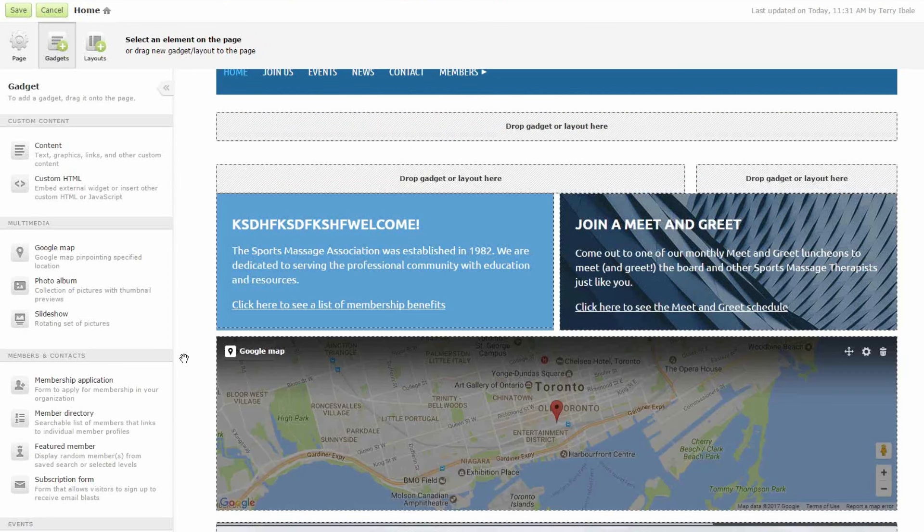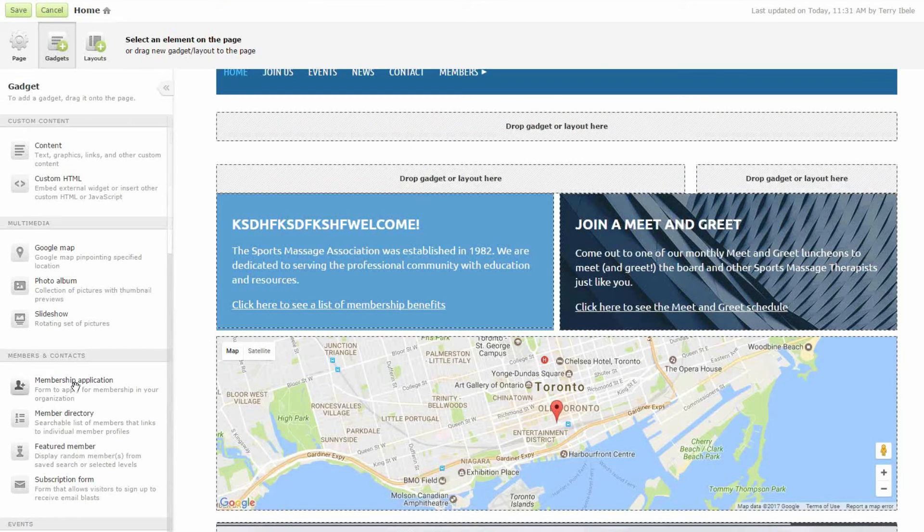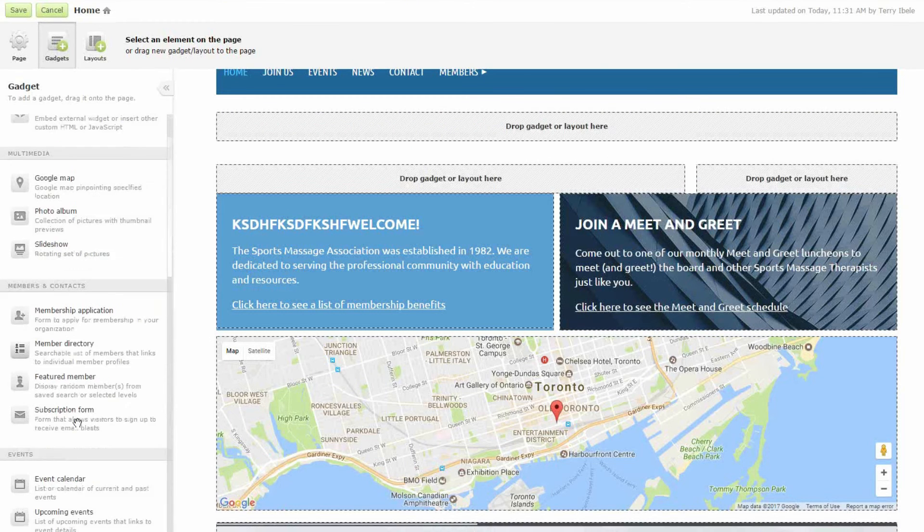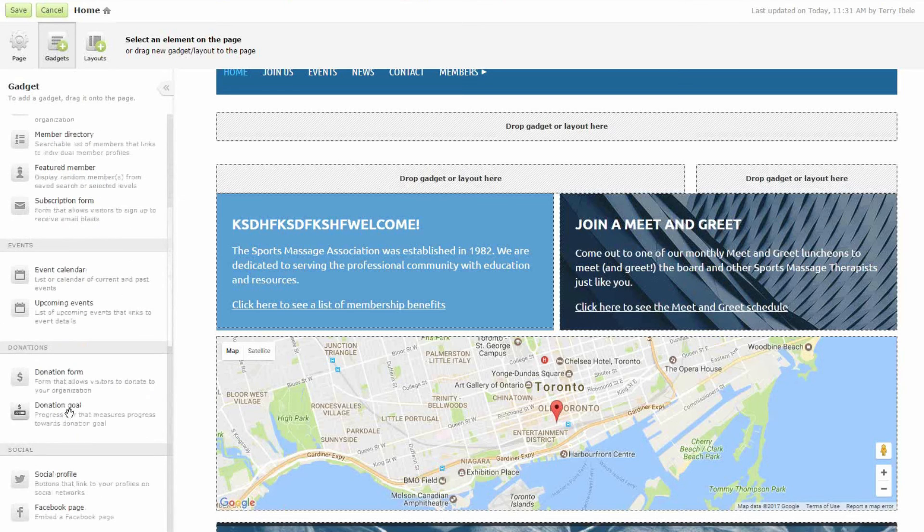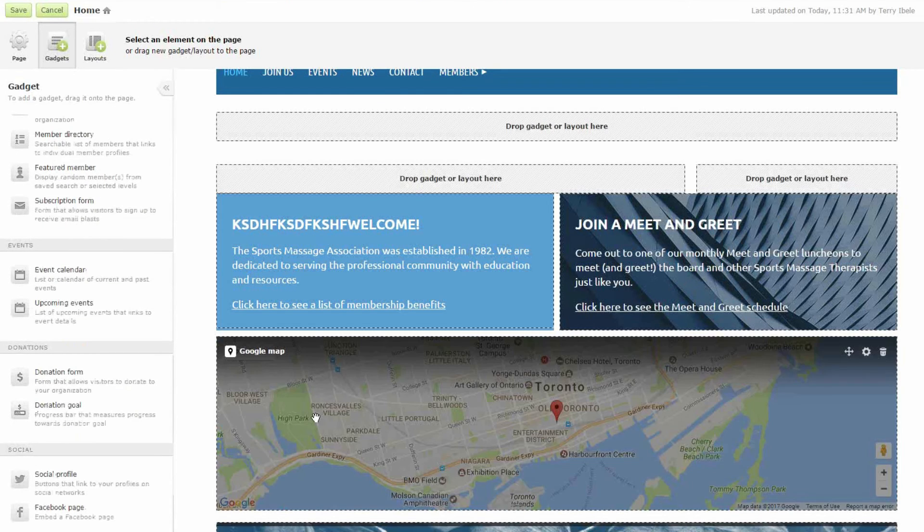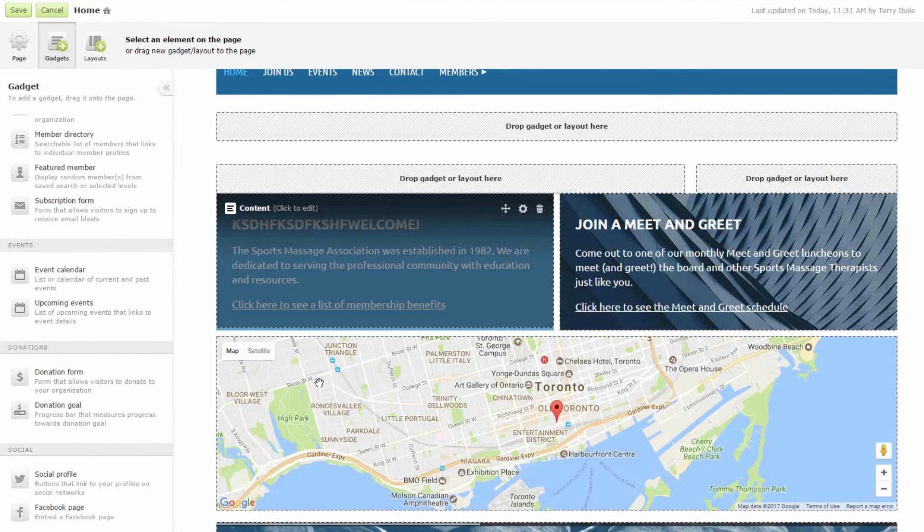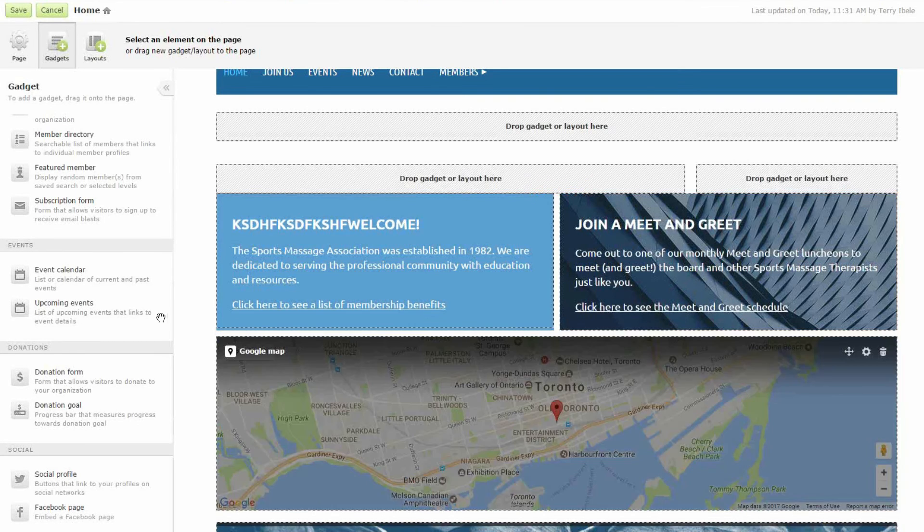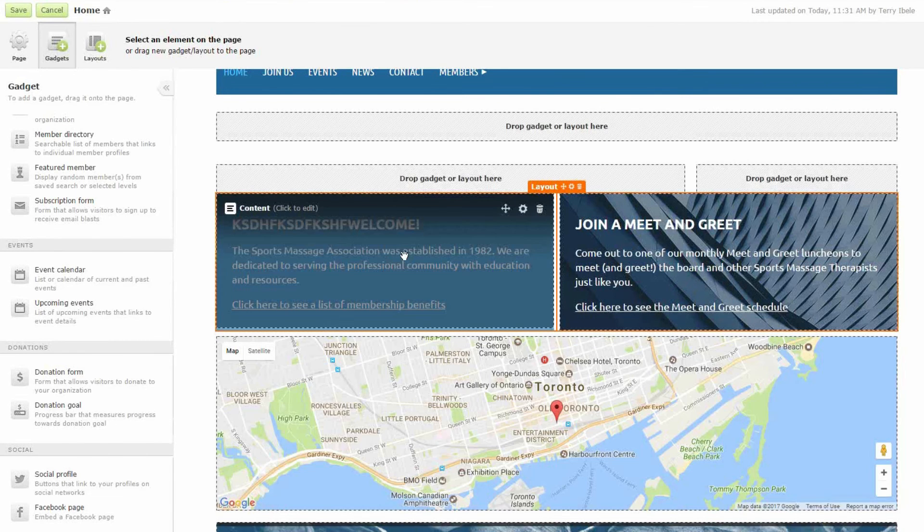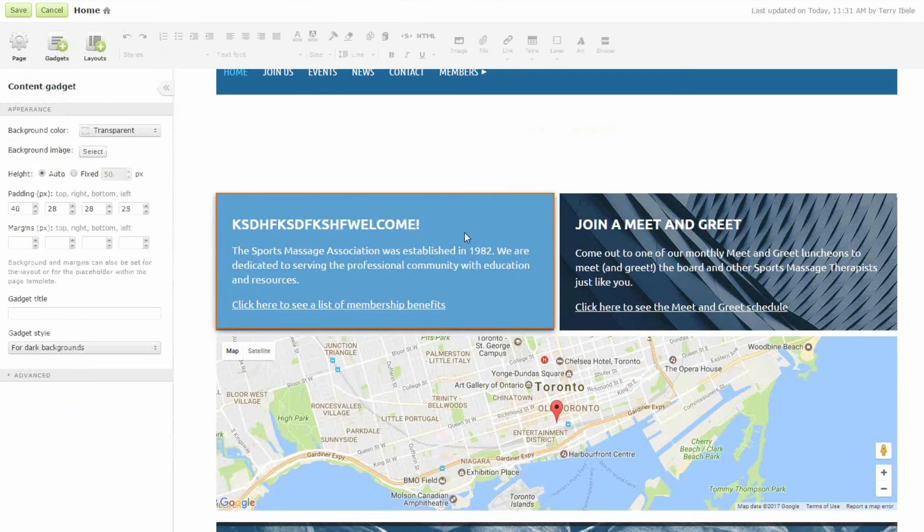I can add a membership application, a membership directory, a featured member, an events calendar. There's quite a few different things here, a donation form, a donation goal. And it's really simple to just change all of these pages simply by dropping and dragging and then clicking in the content block and then editing it.